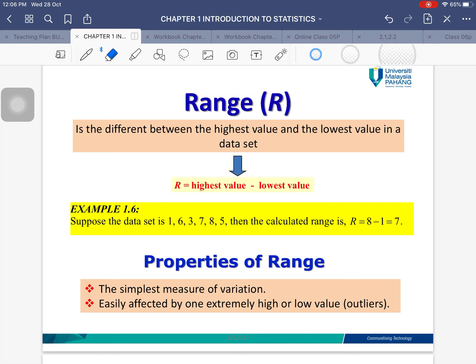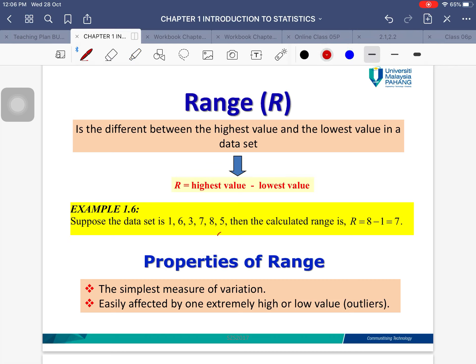Range is basically the difference between the highest value and the lowest value in the data set — you take the highest value and minus the lowest value. For example, given a data set of 1, 6, 3, 7, 8, and 5, the highest value is 8 and the lowest is 1, so the range is 8 minus 1, which equals 7.